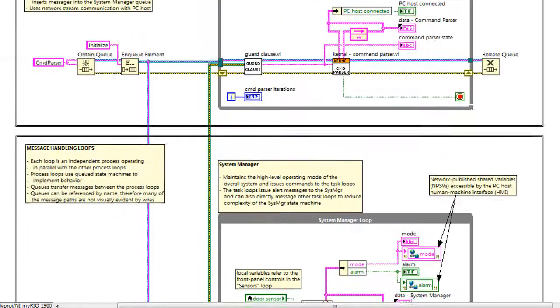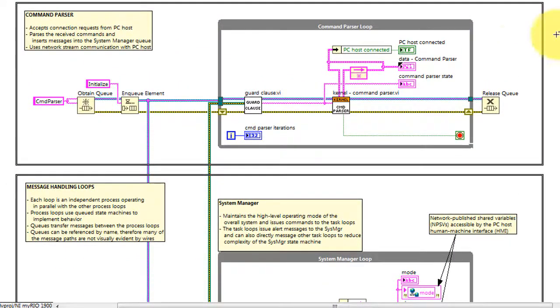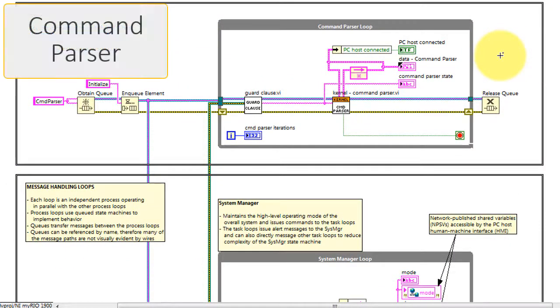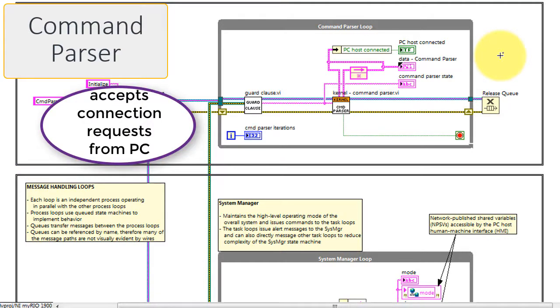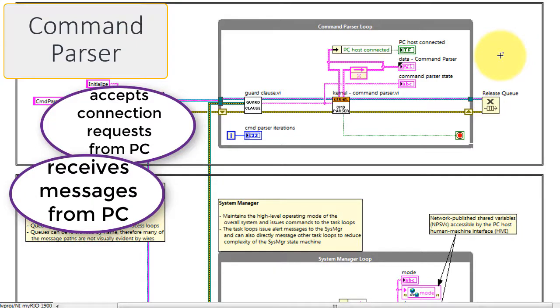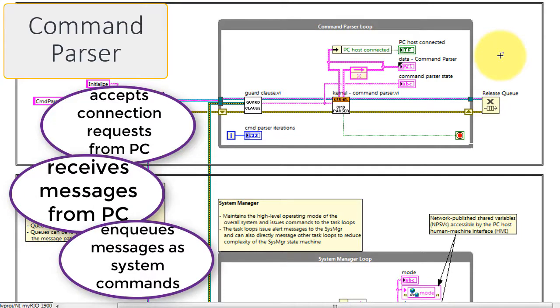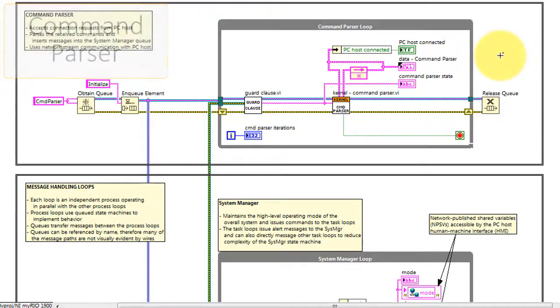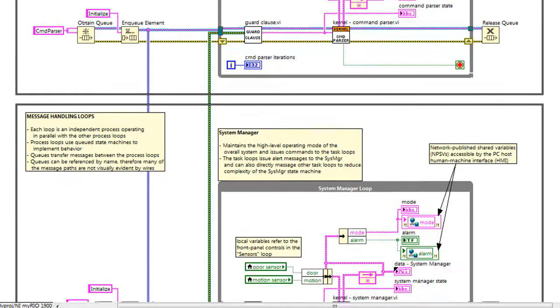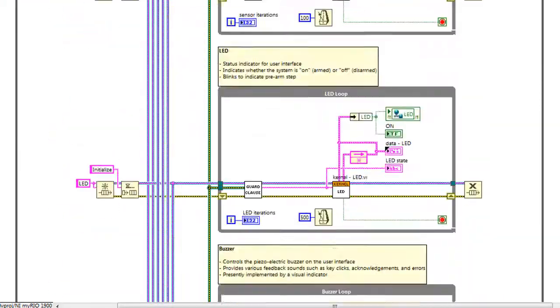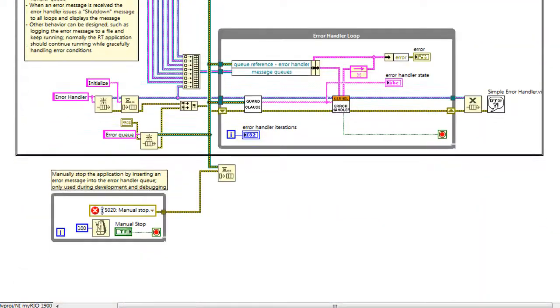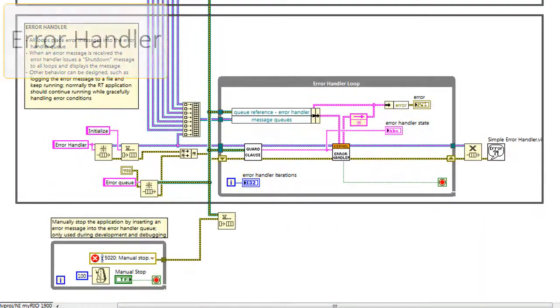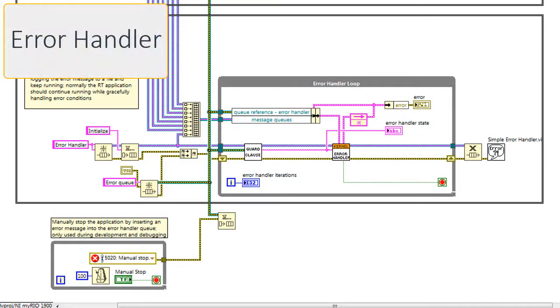The command parser interacts with the remote desktop PC. It accepts connection requests from the PC through the network, receives messages from the PC, and then enqueues those messages as system commands. Most often those would be commands to the system manager, but they can also go directly to any one of the process loops.